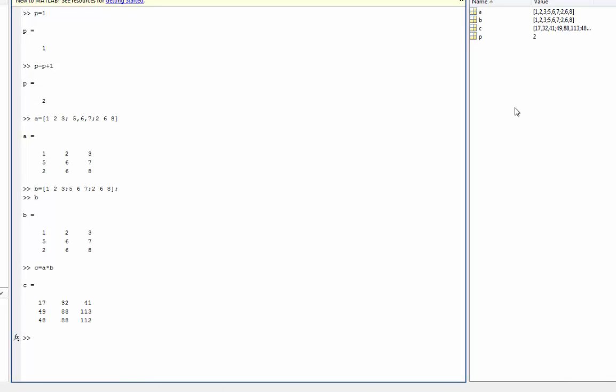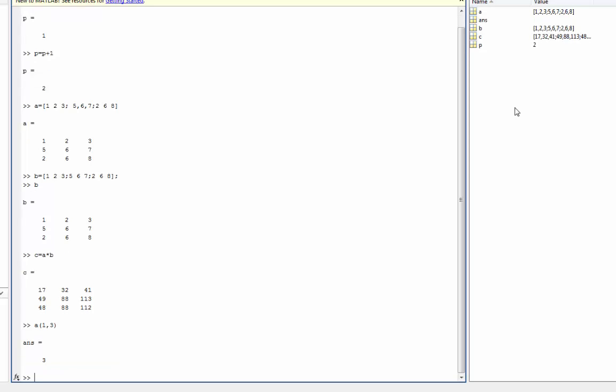So say for example I wanted to retrieve from matrix A, row 1, column 3. I press enter. Notice how my answer ends up being 3 because it retrieved this element right here from our matrix. Along with retrieving individual elements of a matrix, we can also retrieve an entire row or an entire column.